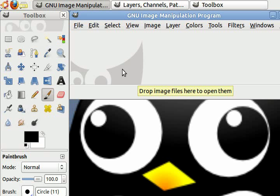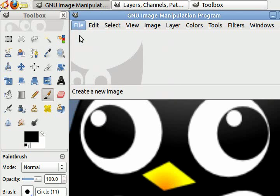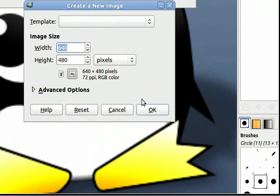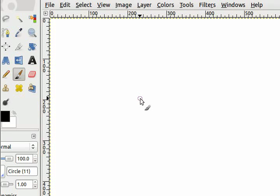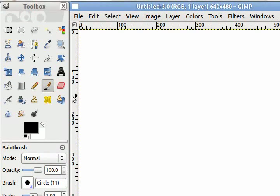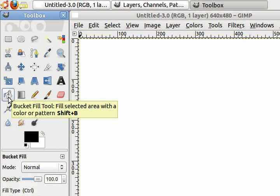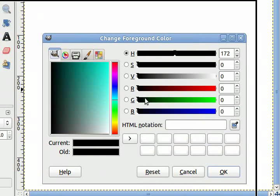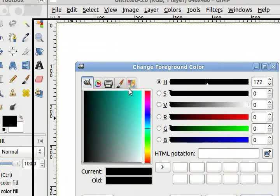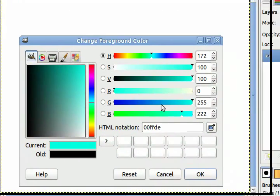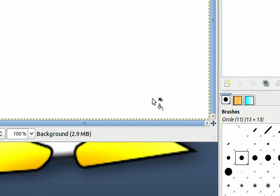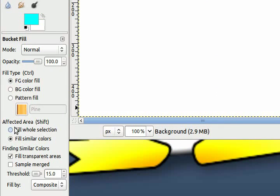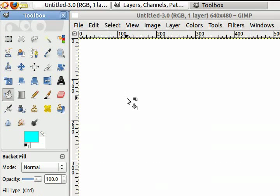First thing I'm going to do is create a new empty canvas of 640x480 pixels. I want to change the background color on this canvas to cyan, so I'm going to choose my bucket tool, change the color here, click to cyan, then click OK. Make sure fill hole selection is chosen, then just click anywhere on the canvas.